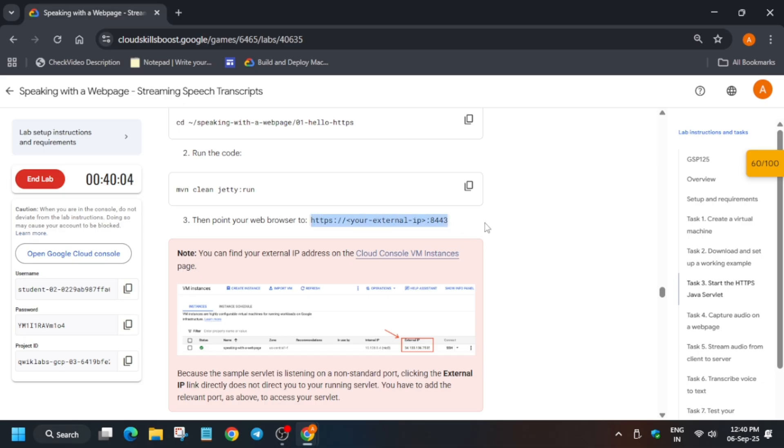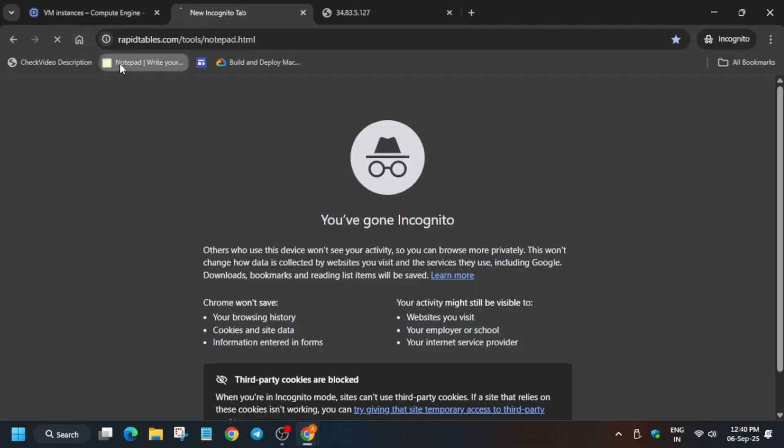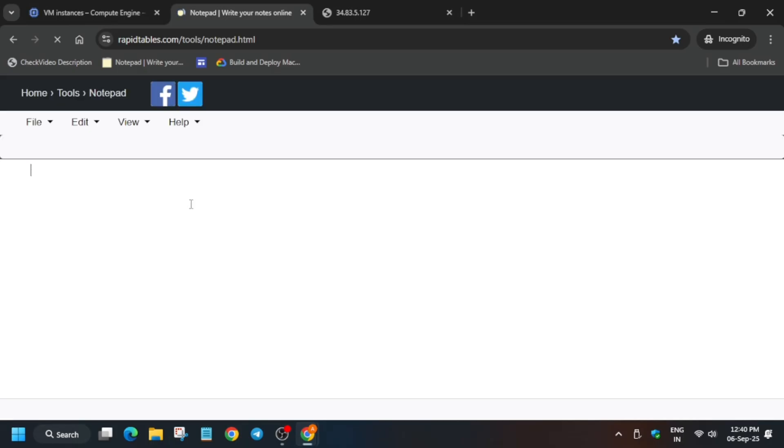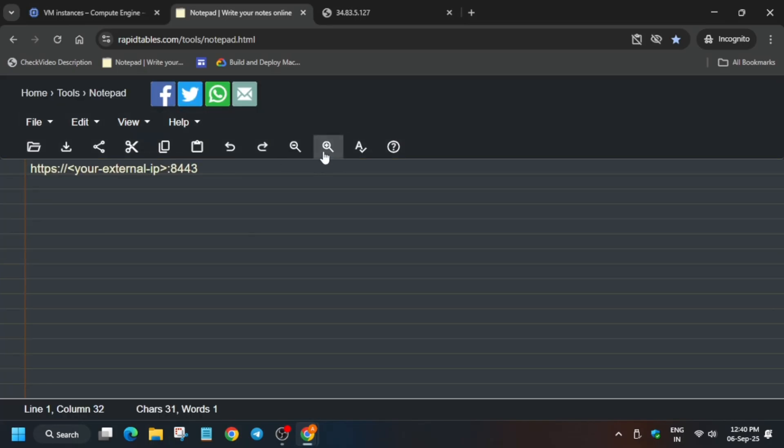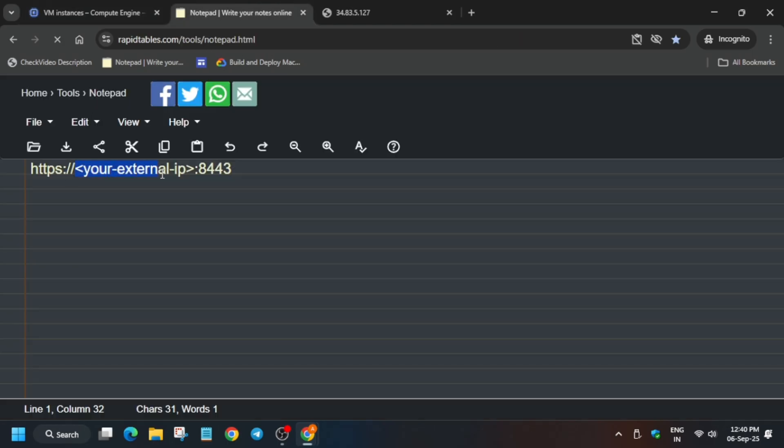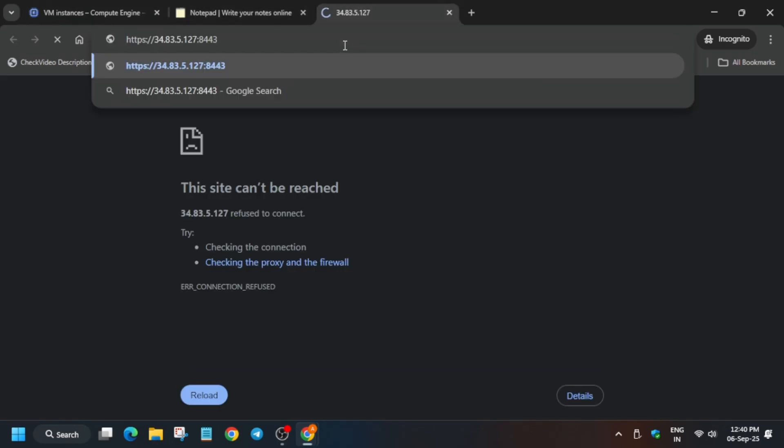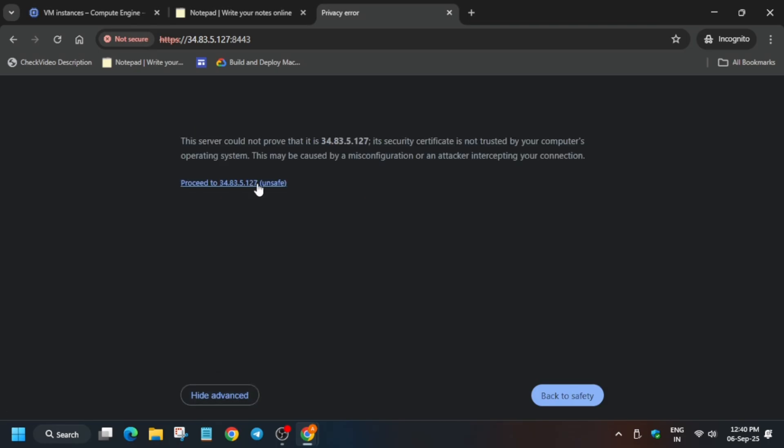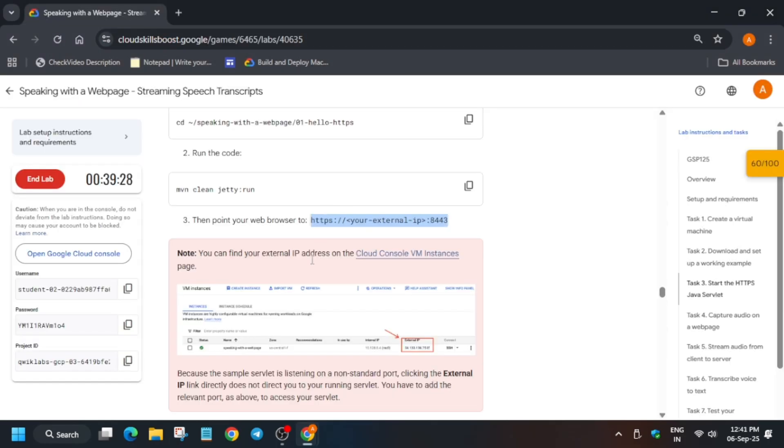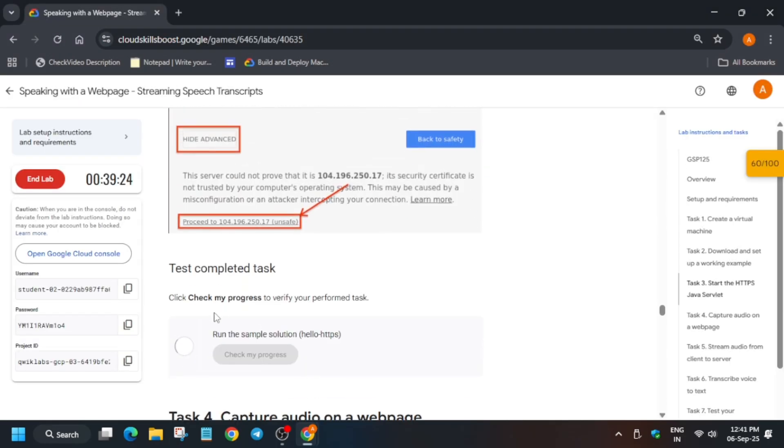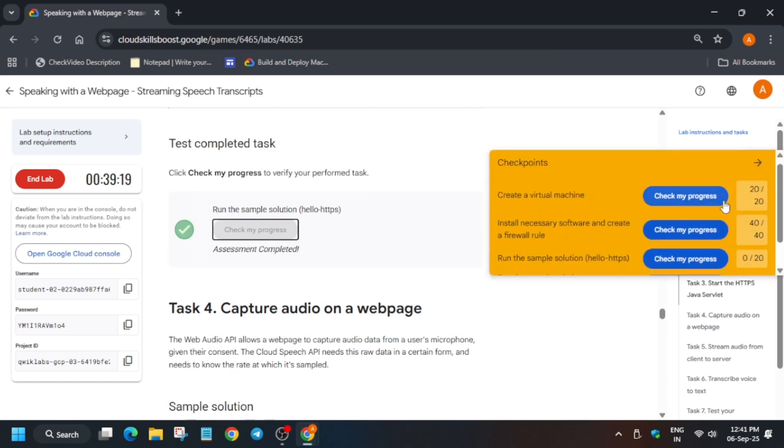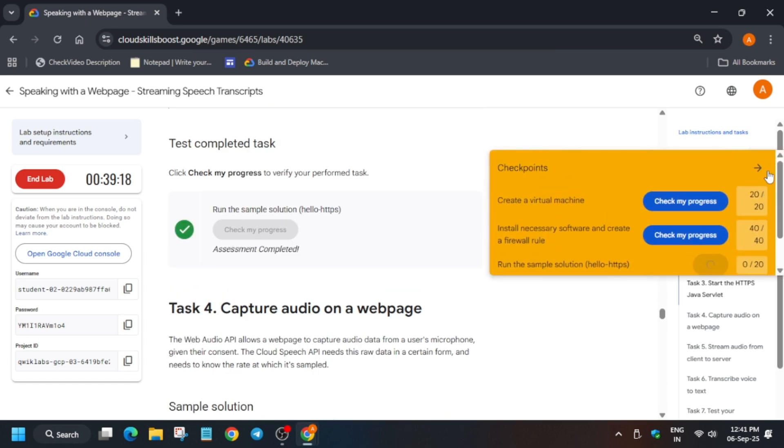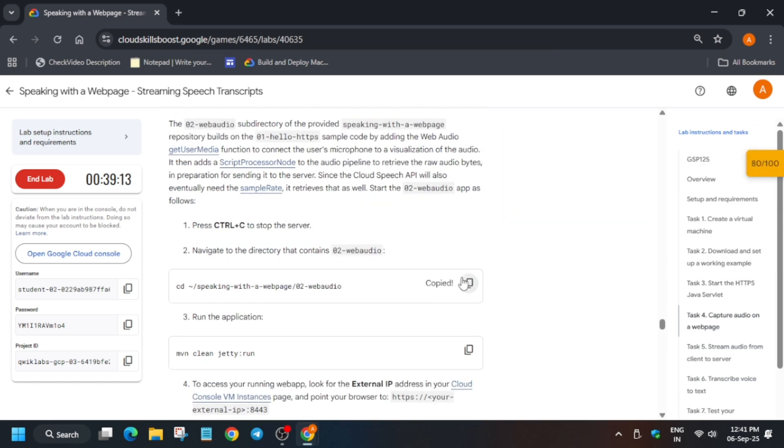Open any online notepad. Here you can see they have mentioned that we have to point out using this only - the external IP with this. So just open any notepad. You can use a personal notepad also. There is no issue. Paste this content, just increase the font size, copy the external IP of the VM instance. Select it from here to here carefully. Copy it, paste over here and hit enter. Now click on advance and proceed. Now here you'll get this kind of output. Then you'll be able to get the score for task number three.